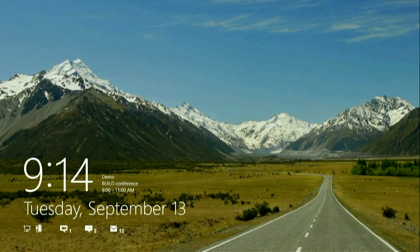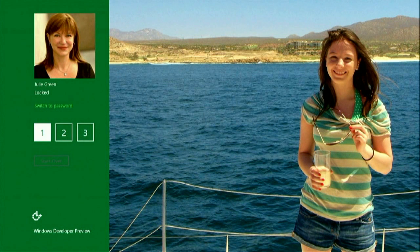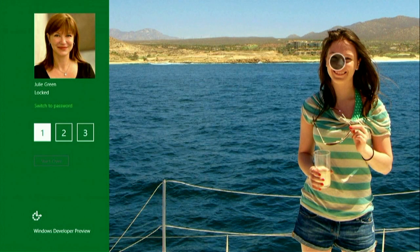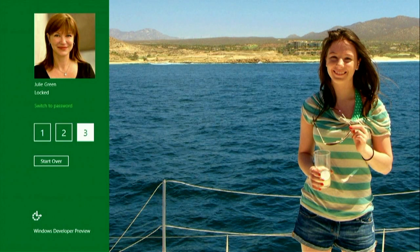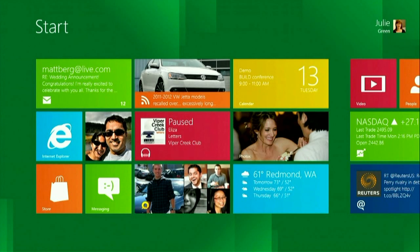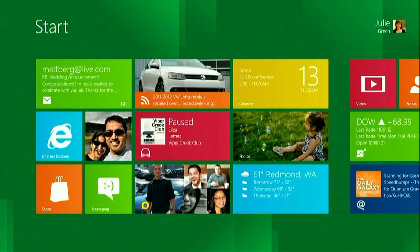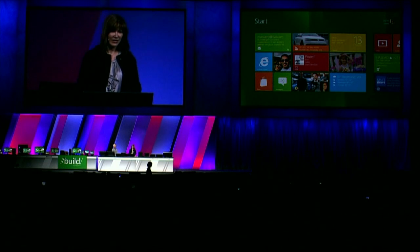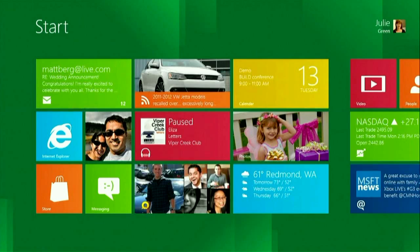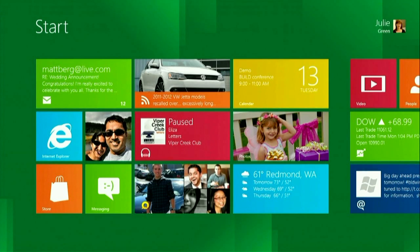When I'm ready to start using Windows, I just swipe up with my finger and go to my new login screen. This is called Picture Password. Very easily, I'm going to press on my daughter's nose, press on the lemonade, and draw a line. And very quickly on my mobile device, I've logged in. And now you all know my password — but luckily it's easy to change.